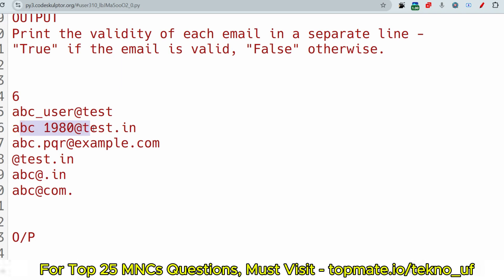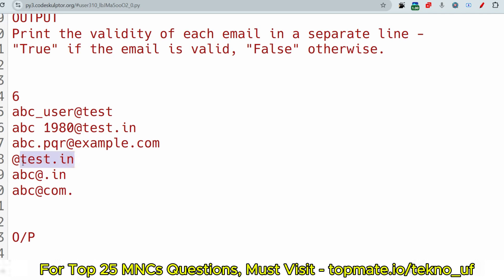For the second email, the @ is present and a proper domain name is provided — the dot is between two words and both words have more than two characters. However, the local part is invalid because there is a space in it, and spaces should not appear anywhere in the email. The third one, like abc.pqr@example.com, has a proper domain name and a proper local part, so it returns true. For the fourth, only the domain is provided without a local part, so it returns false.